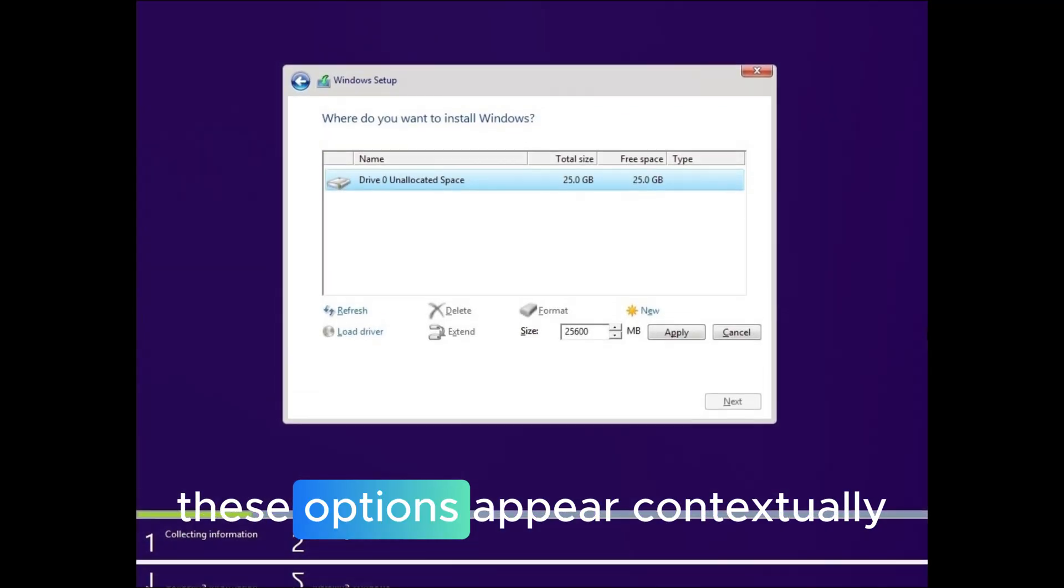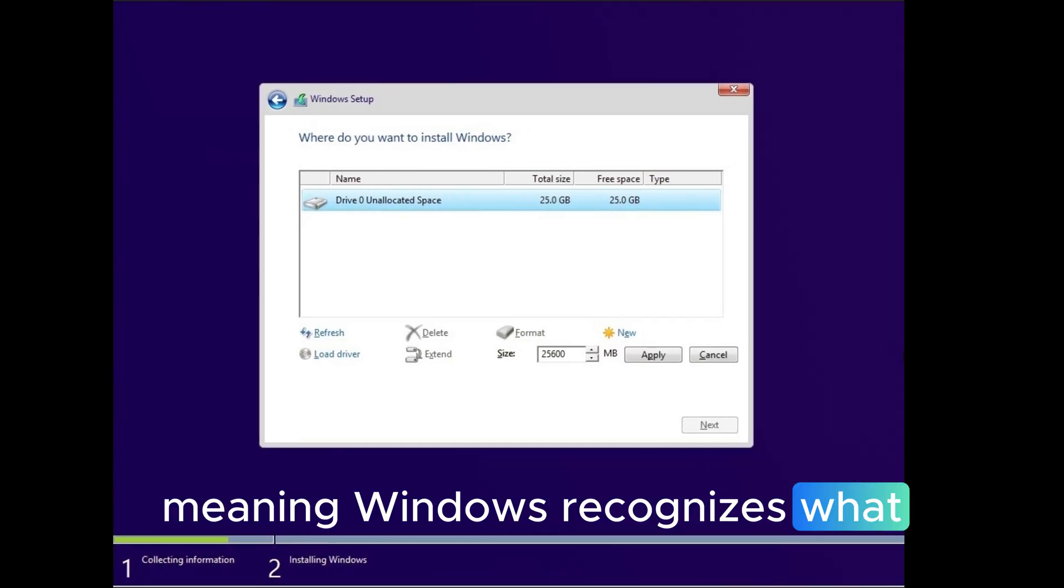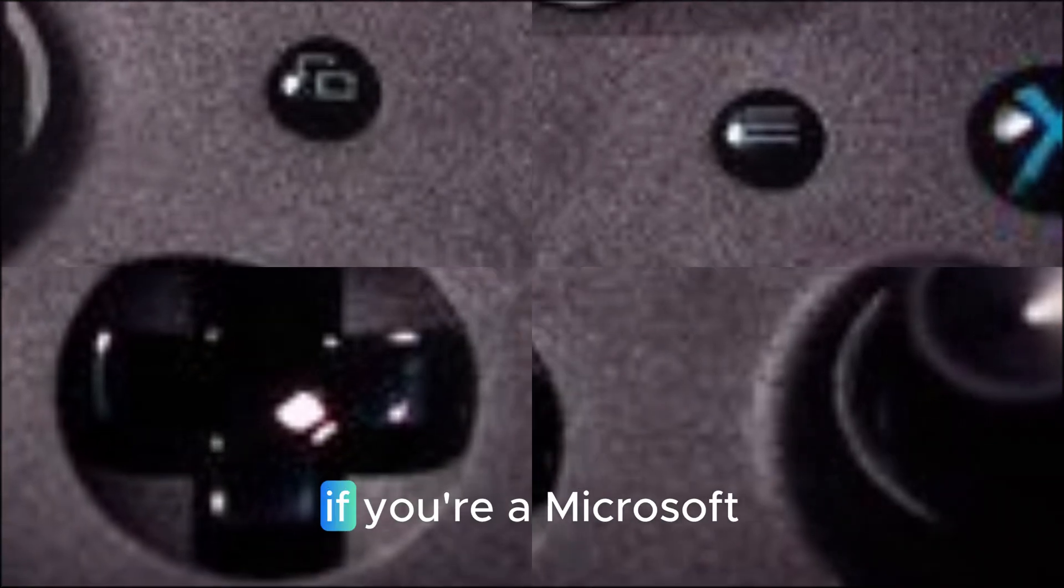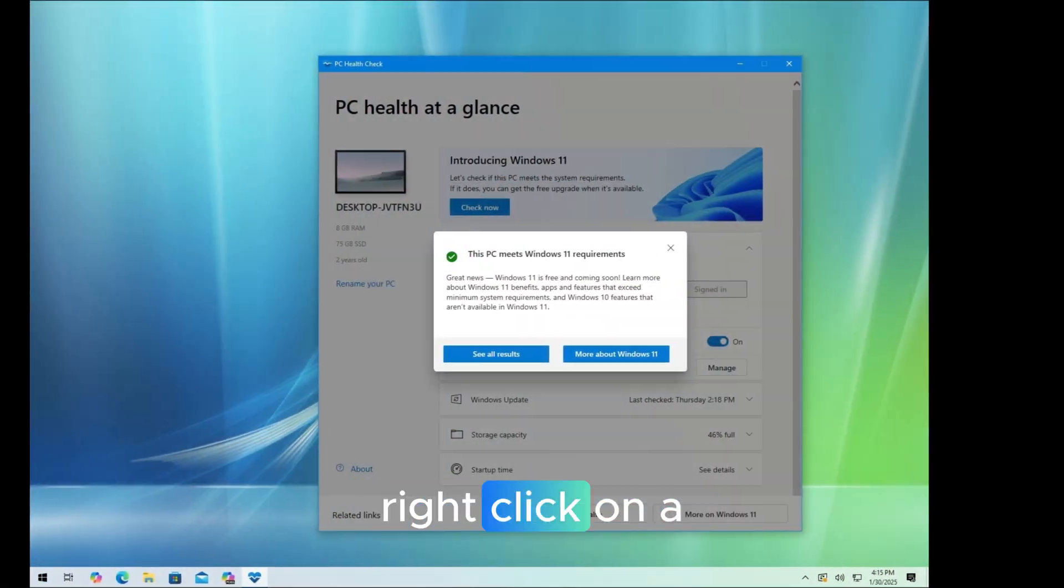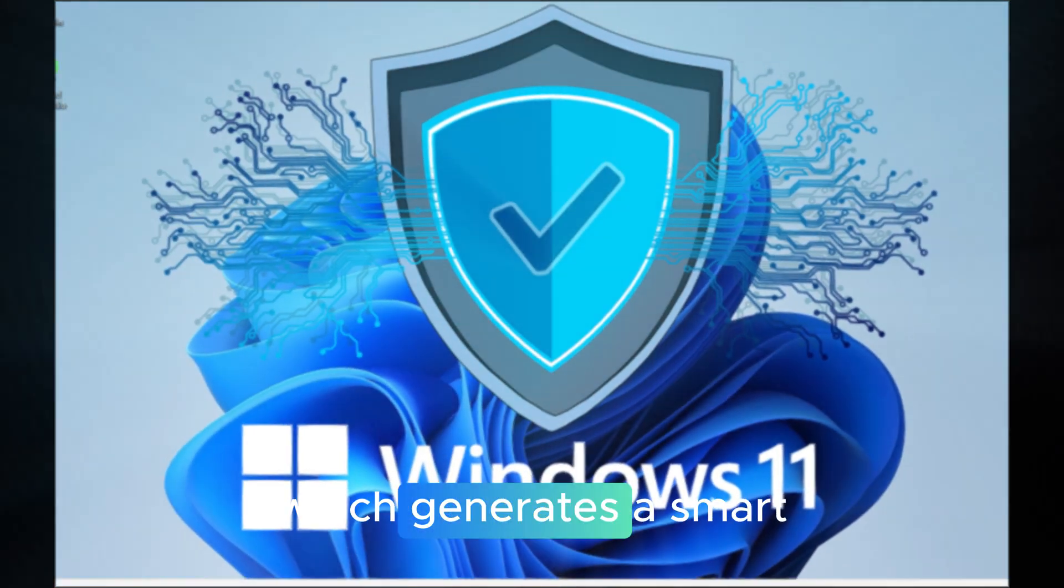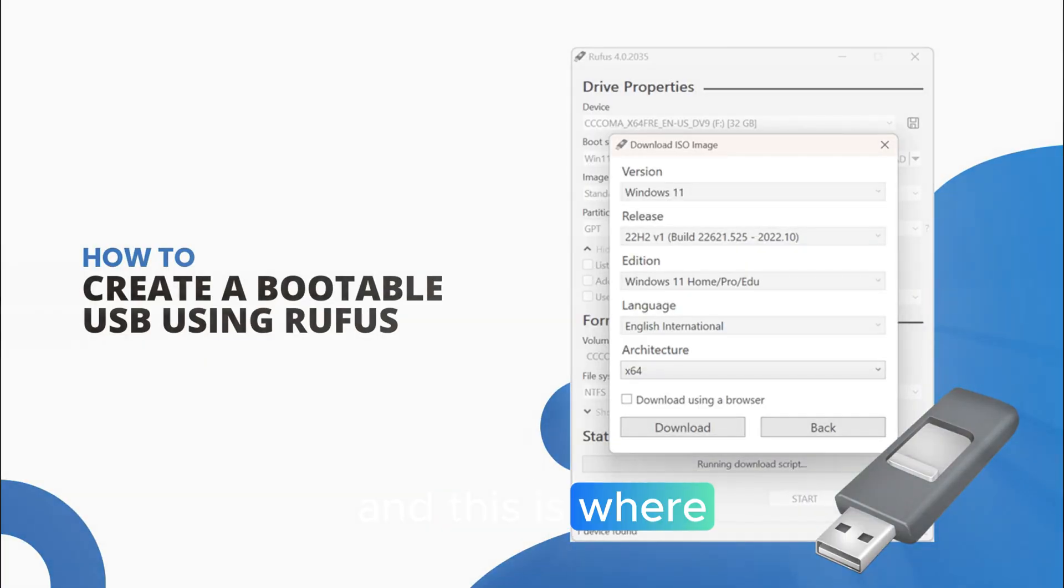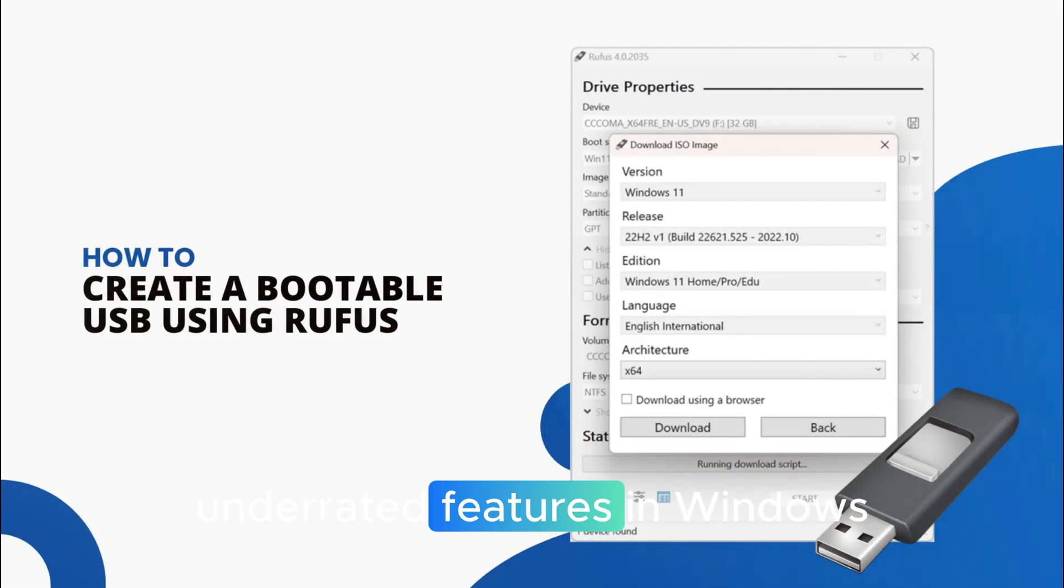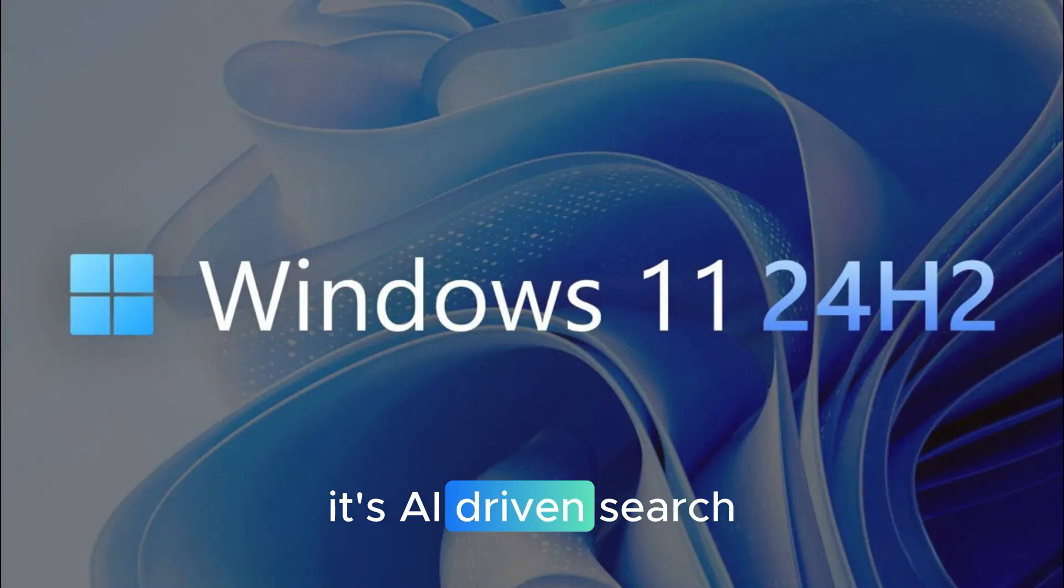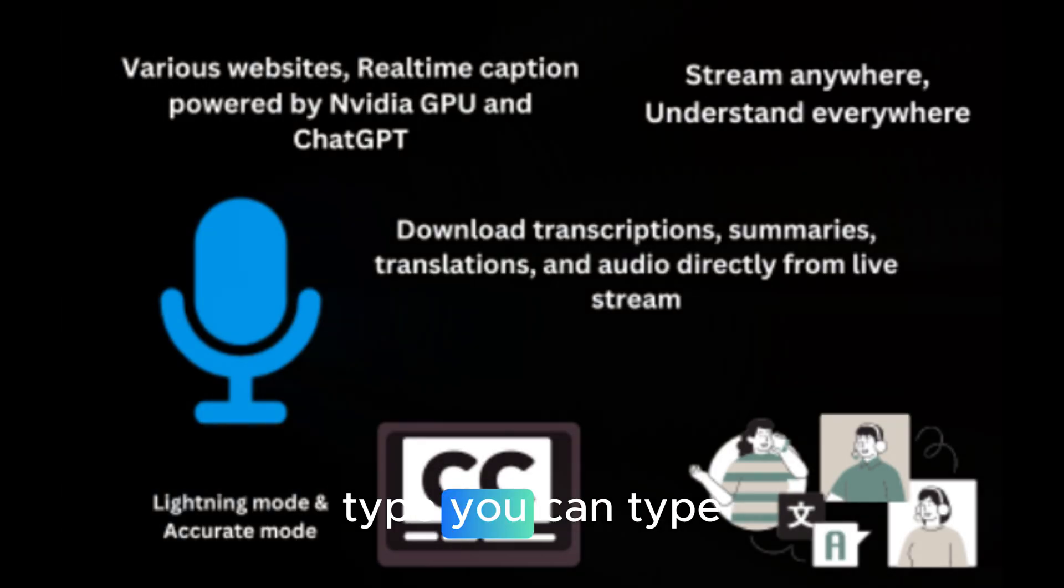or even use Bing Visual Search to find similar items online. These options appear contextually, meaning Windows recognizes what kind of file you're working with and shows the best actions for it. If you're a Microsoft 365 subscriber, there's even more power. Right-click on a document, and you'll see Summarize with Copilot, which generates a smart summary of the content without ever opening Word. And this is where semantic indexing comes in, one of the most underrated features in Windows 11's history. It's AI-driven search that understands what you mean, not just what you type.